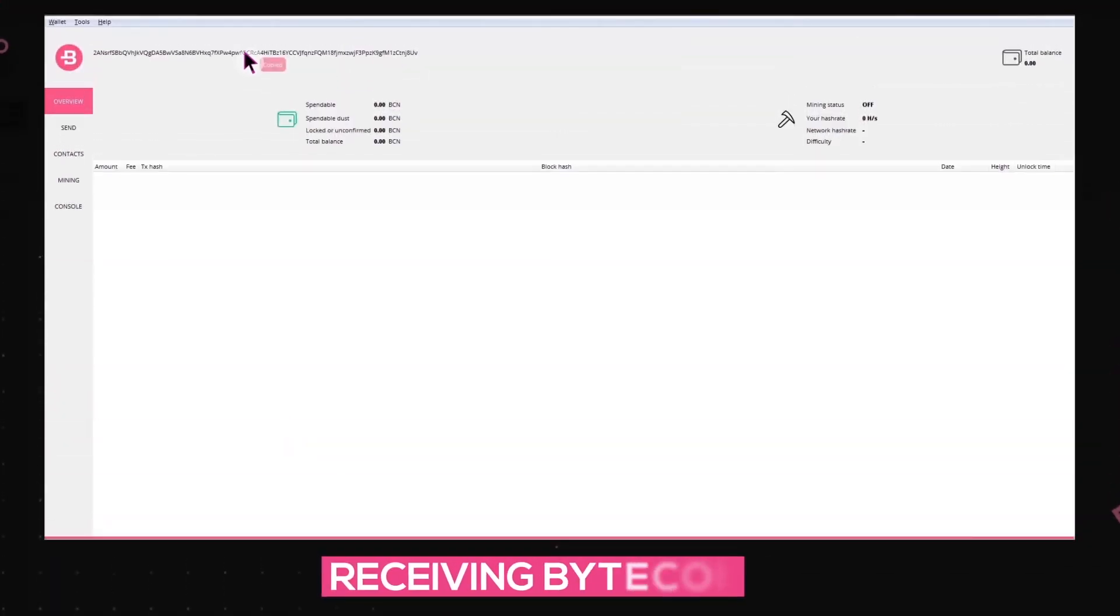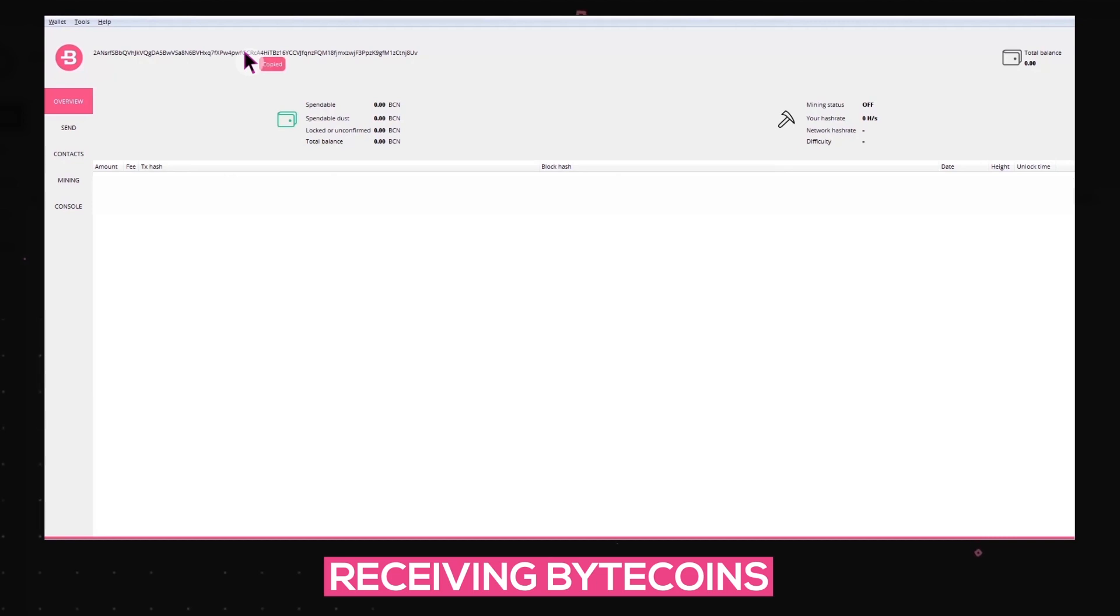To receive a transaction from a certain sender, just click on your address on the header of your wallet. Send your address in the necessary field and your coins will appear in your wallet right after the transaction appears in the blockchain.